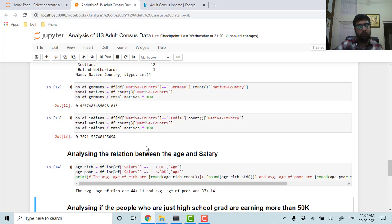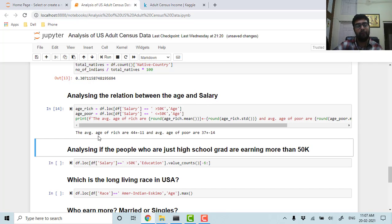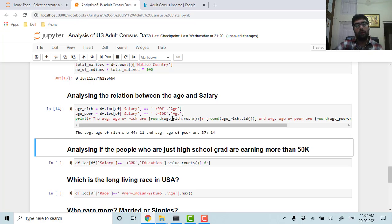You can get insights if we analyze the relationship between their age and salary. We can find out that the average age for the people who are earning more than 50k per annum is 44 ± 11 years, and the average age of people who are earning less than 50k is around 37 ± 14 years.